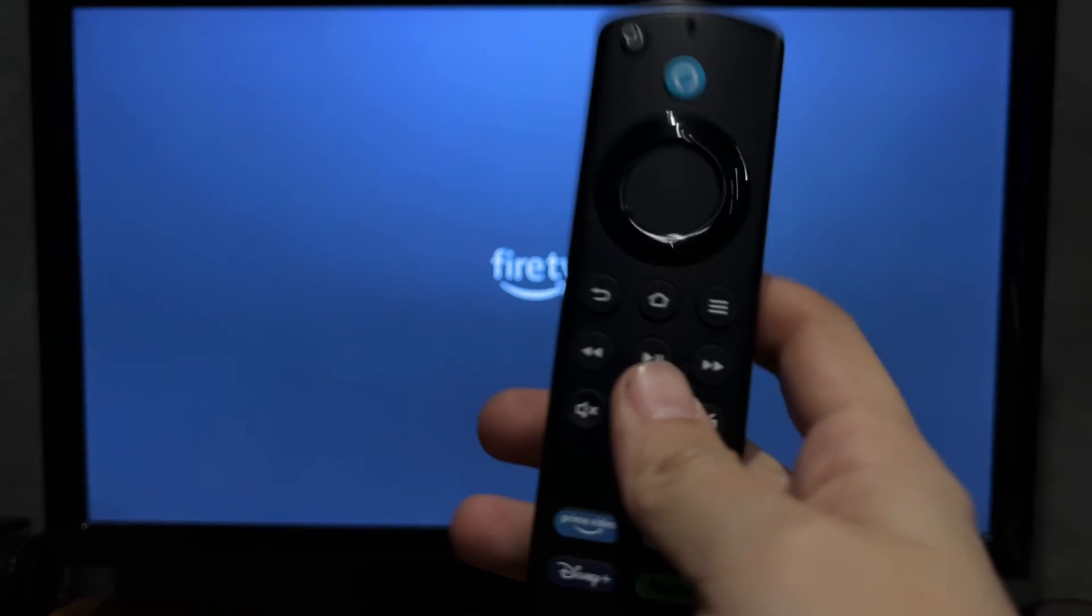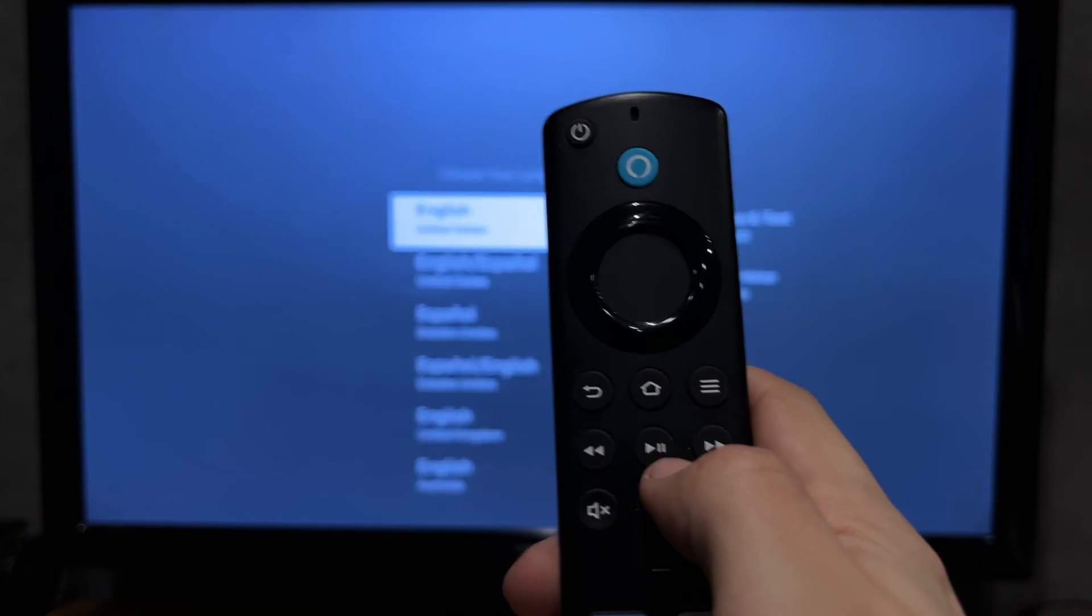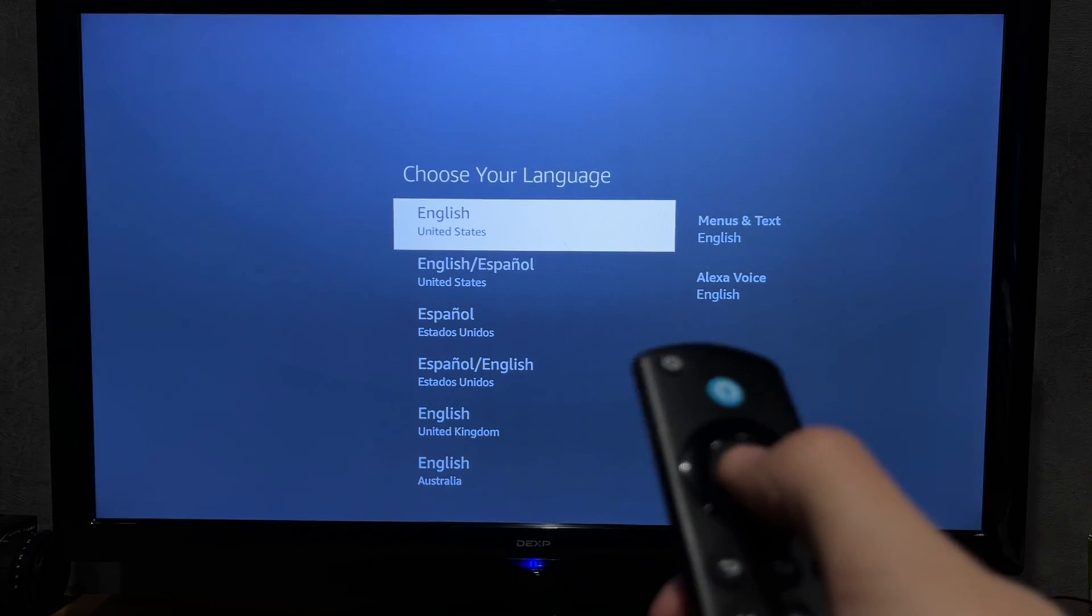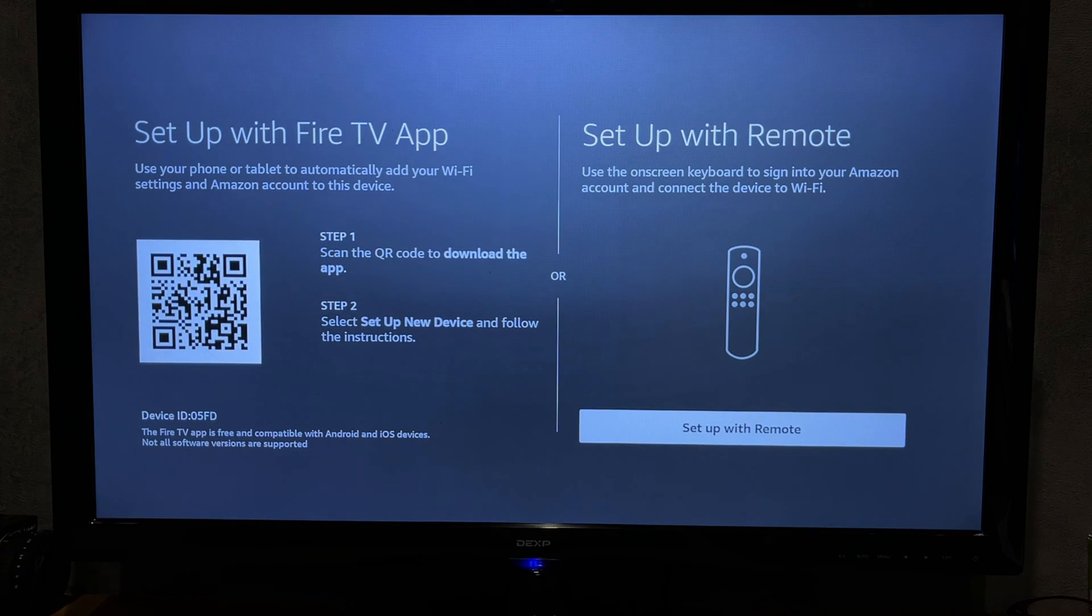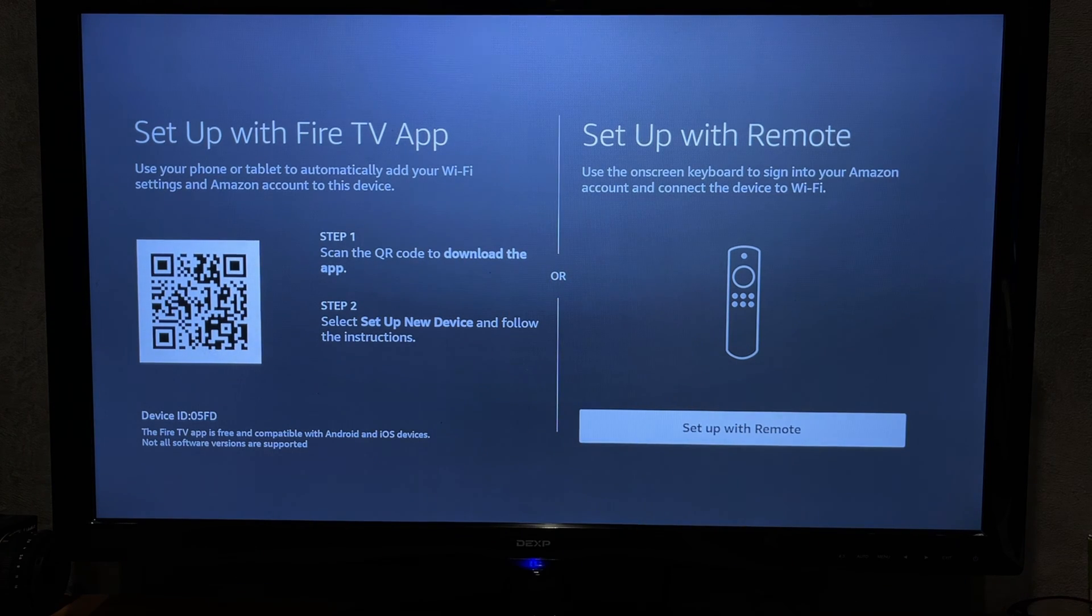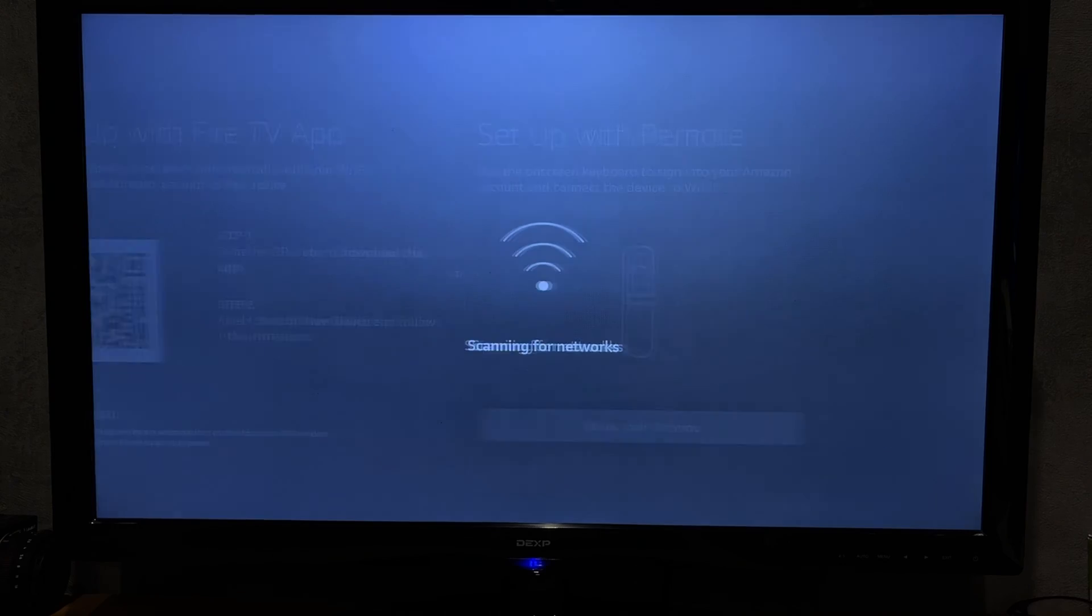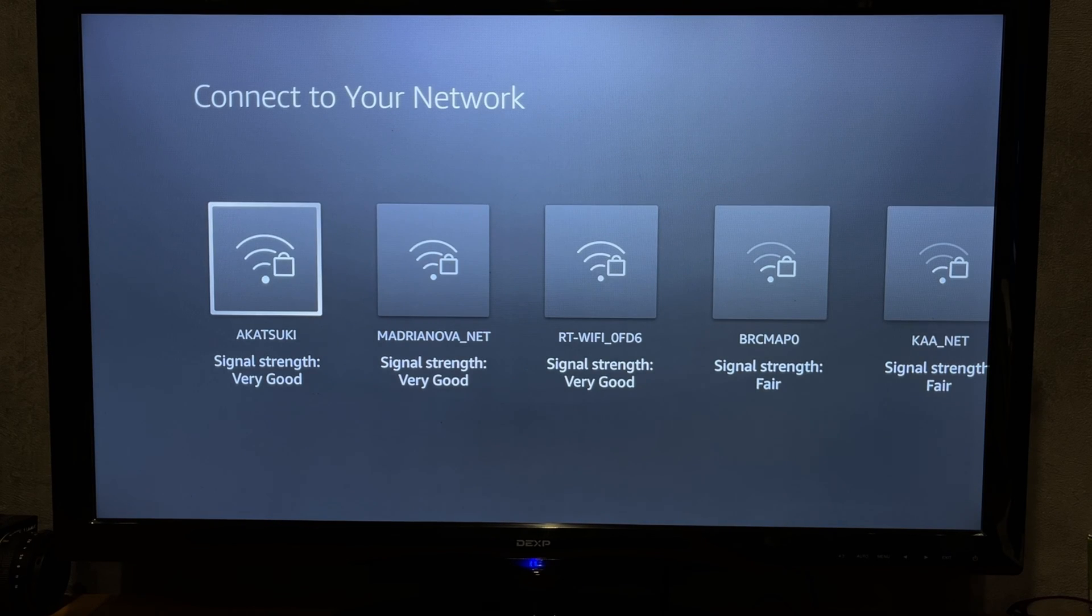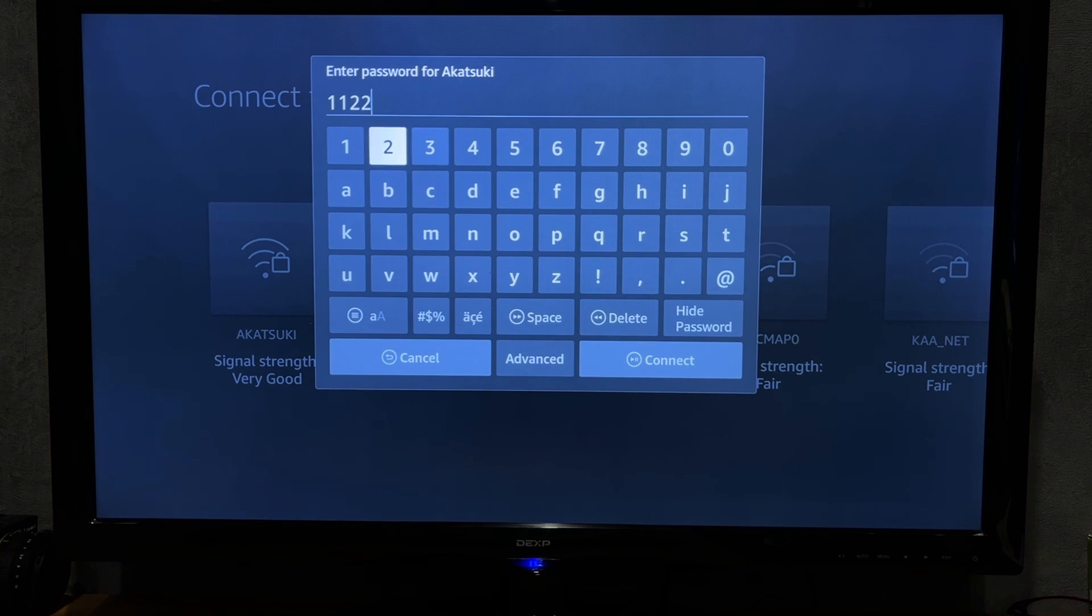Connect the Firestick to your TV. Choose your network and enter the password.